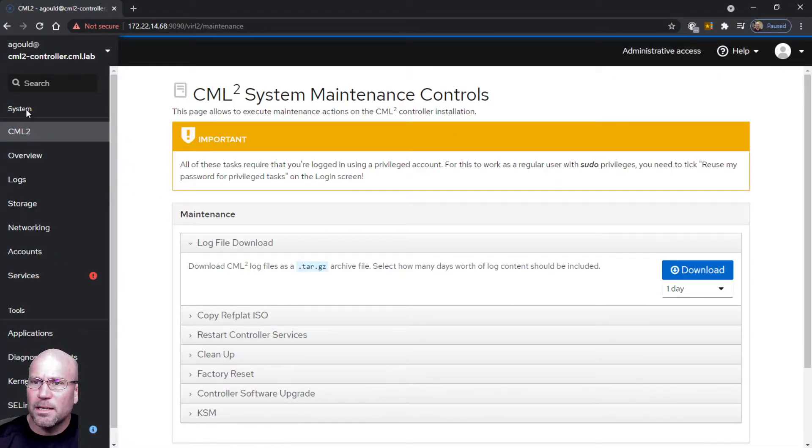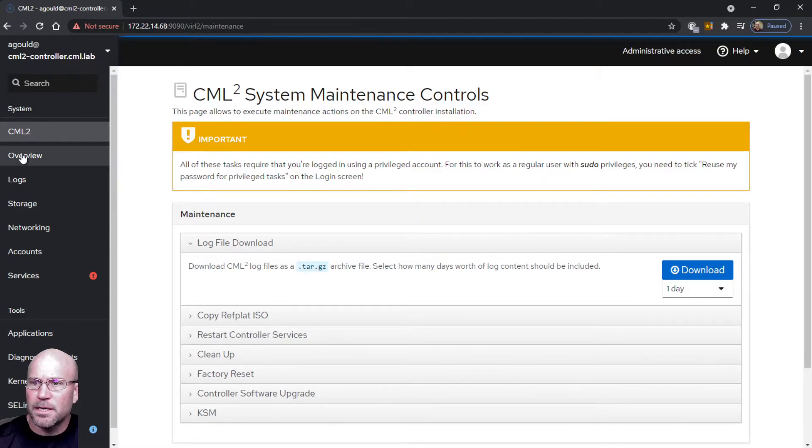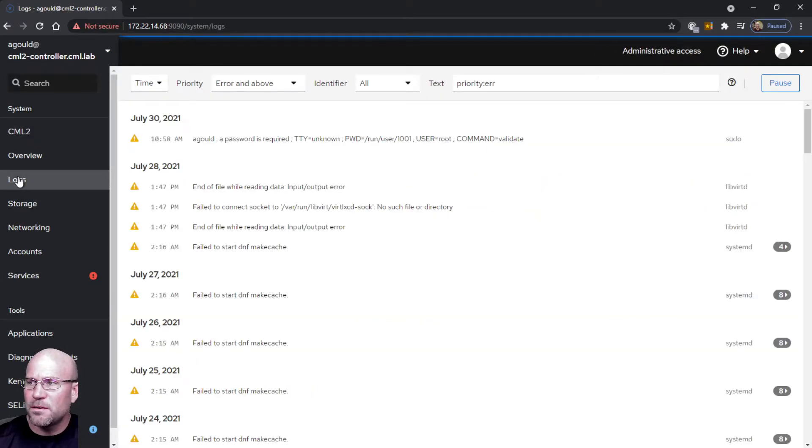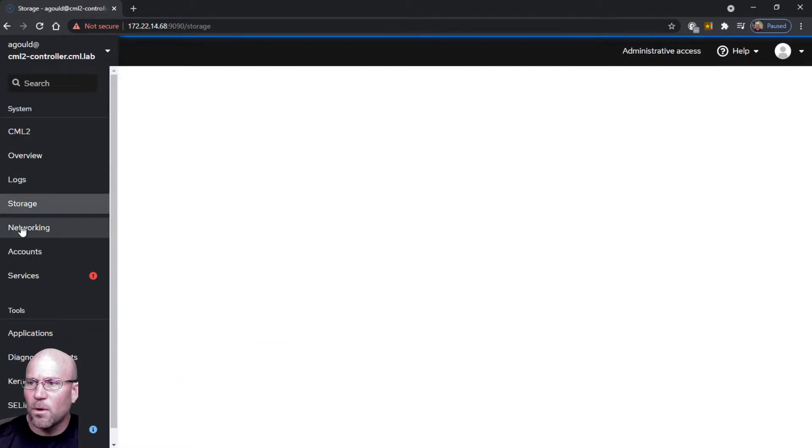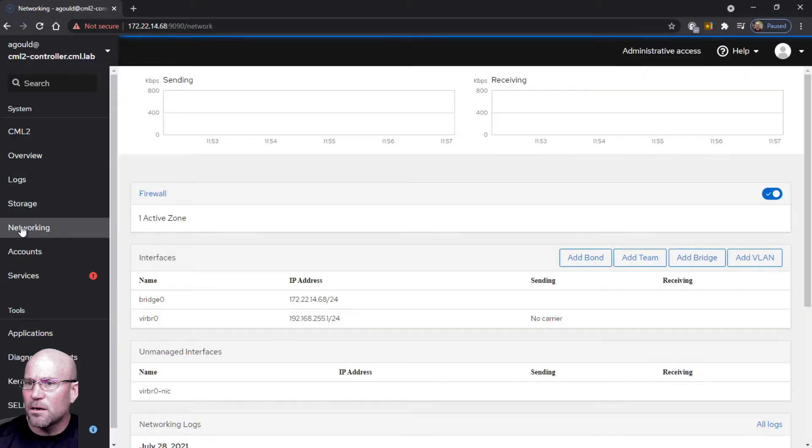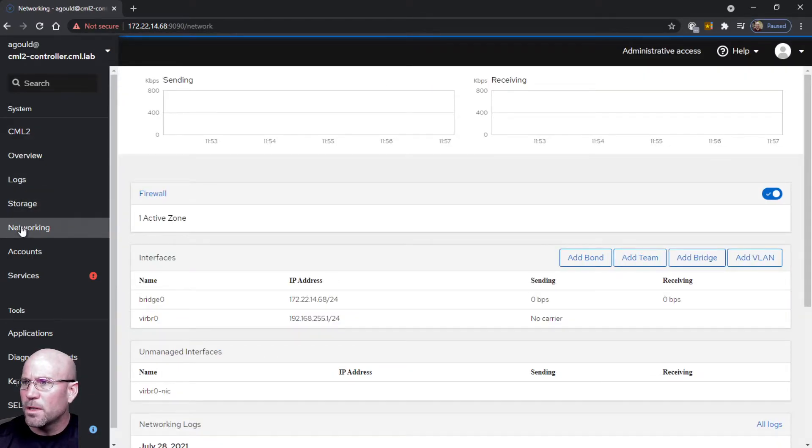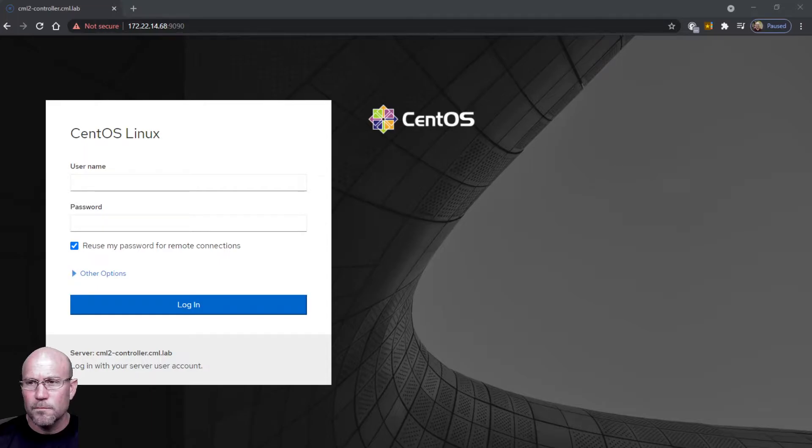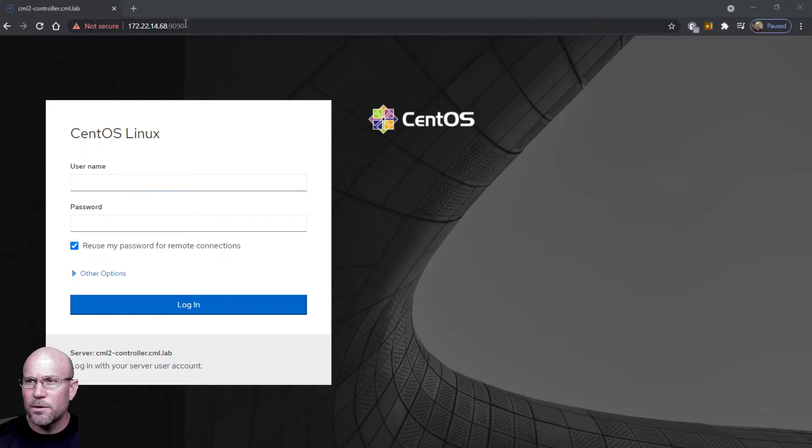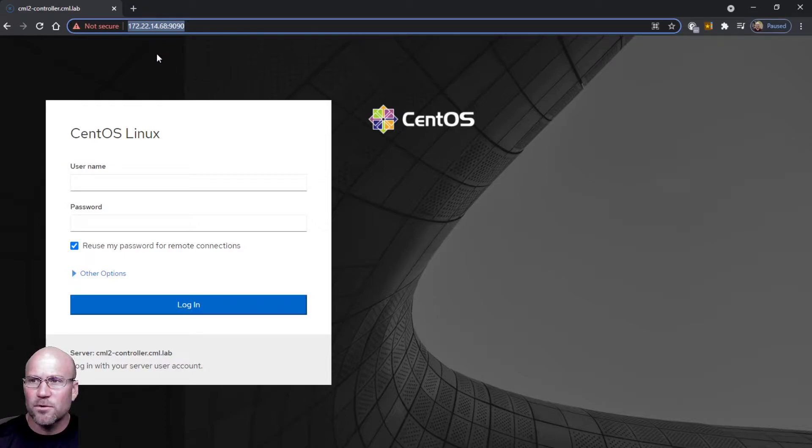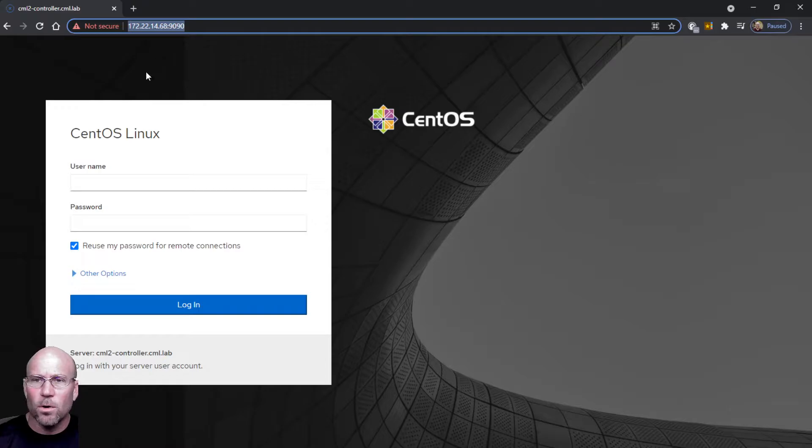When I log into this, this is what I see, and I have not done anything to this yet. Just want to give you a first look at what I saw when logging into this. You can see that it is accessed with HTTPS and the IP address of the server that this is installed on, colon 9090.